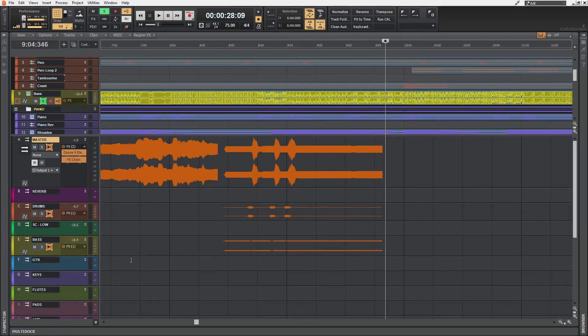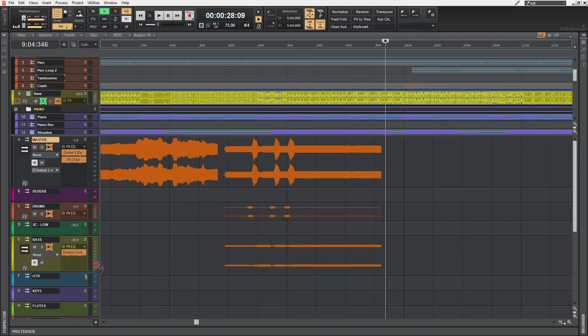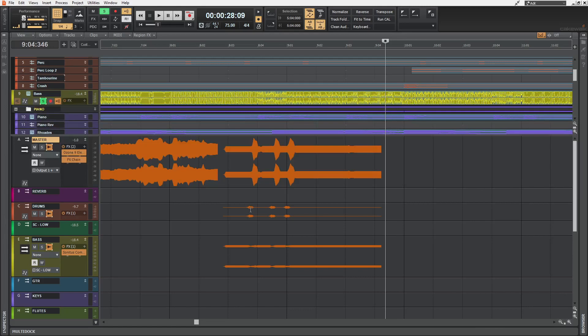Here, by seeing this, we kind of have a better idea of how this kick is triggering the sidechain compression on the bass. Oh, and this time difference between these waveforms? I think it's because of the latency.